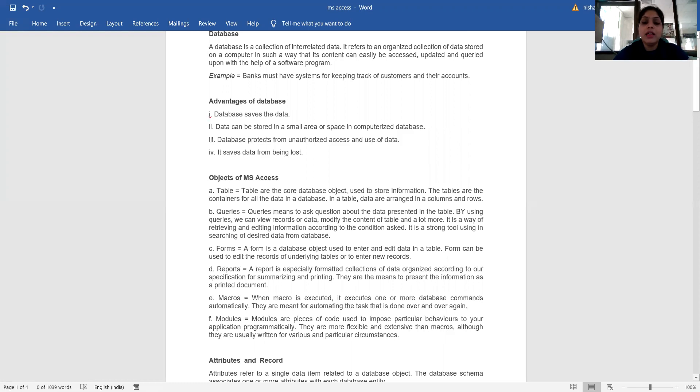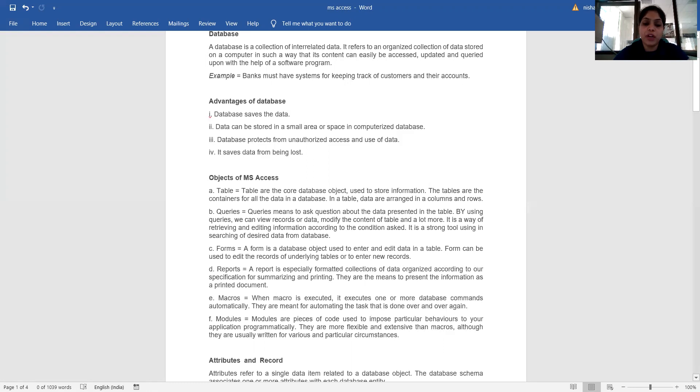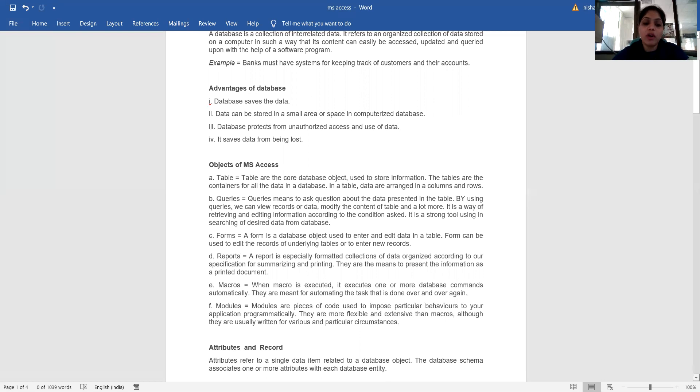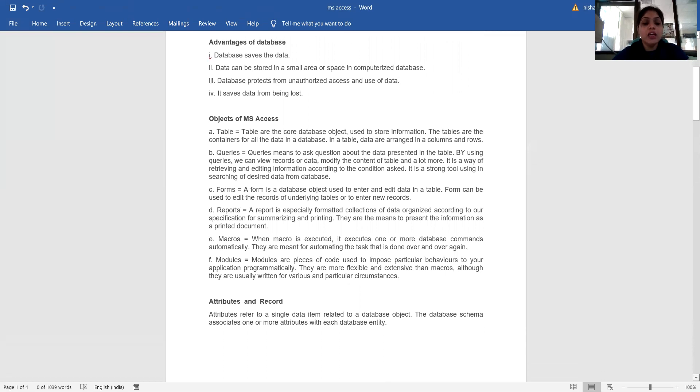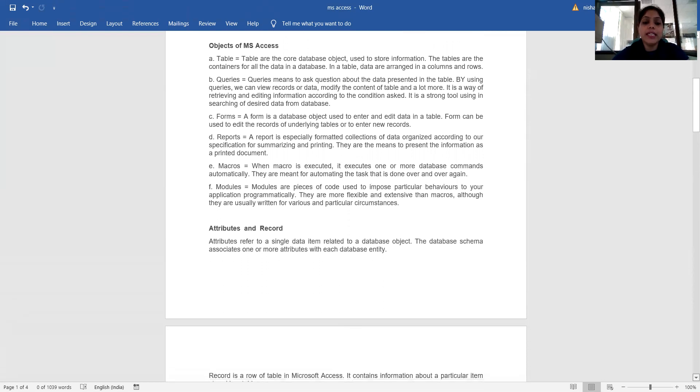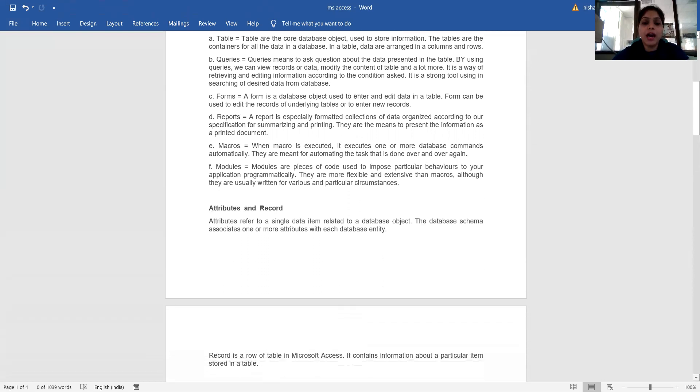What is a macro? Macros execute one or more database commands automatically. They are meant for automating tasks that are done over and over again. Modules are pieces of code used to impose particular behavior to your application programming. They are more flexible and extensive than macros, although they are usually written for various and particular circumstances.